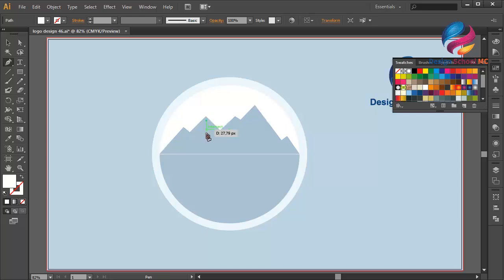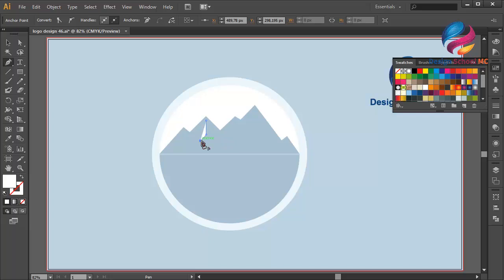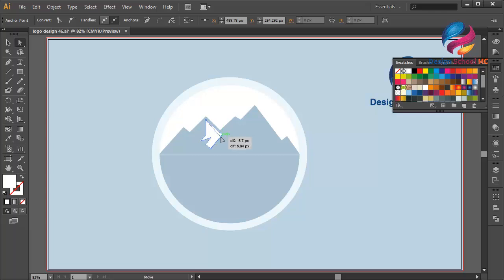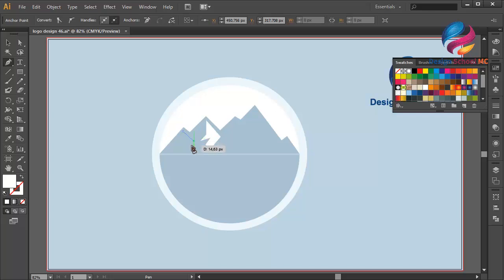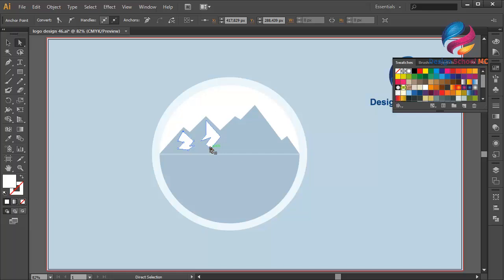Click here, click here, click here multiple times, then close this point. Select the direct selection tool, click on a point and scroll it a little bit down. Click on another point, and select the pen tool again — click here multiple times and close this point. Select the direct selection tool and zoom in.